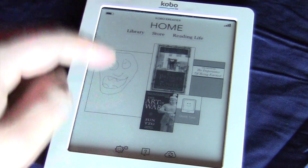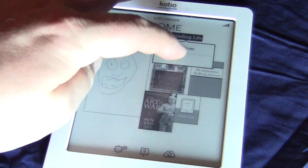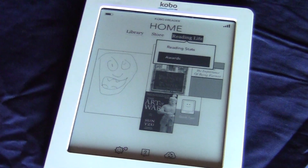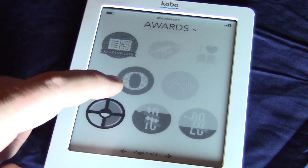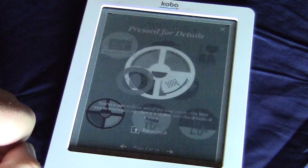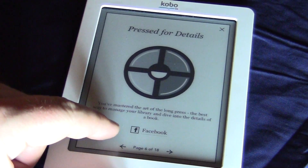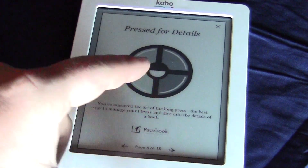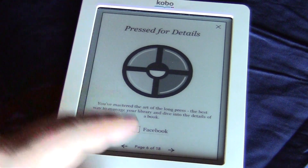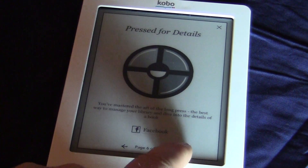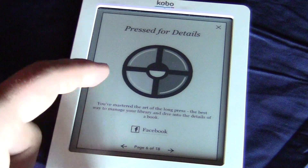You can also go to your awards now in Reading Life. I can click on an award that I have here and actually send this award to Facebook by clicking on the Facebook icon. You can also look at some other awards that I have here.